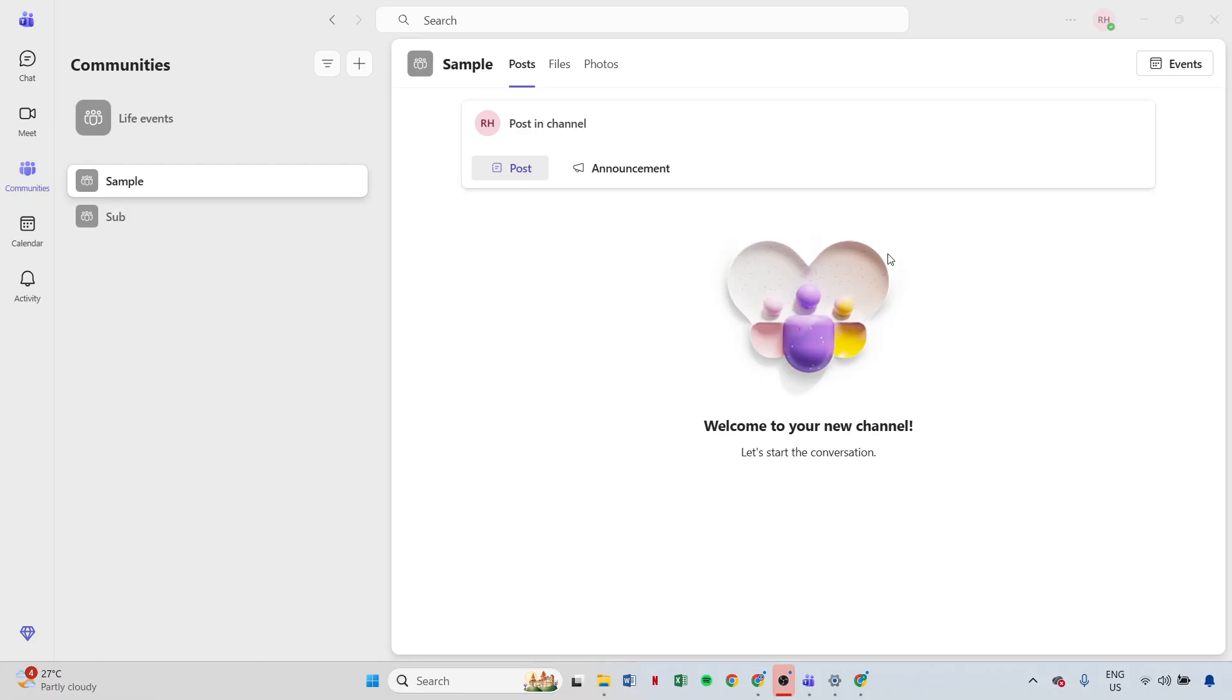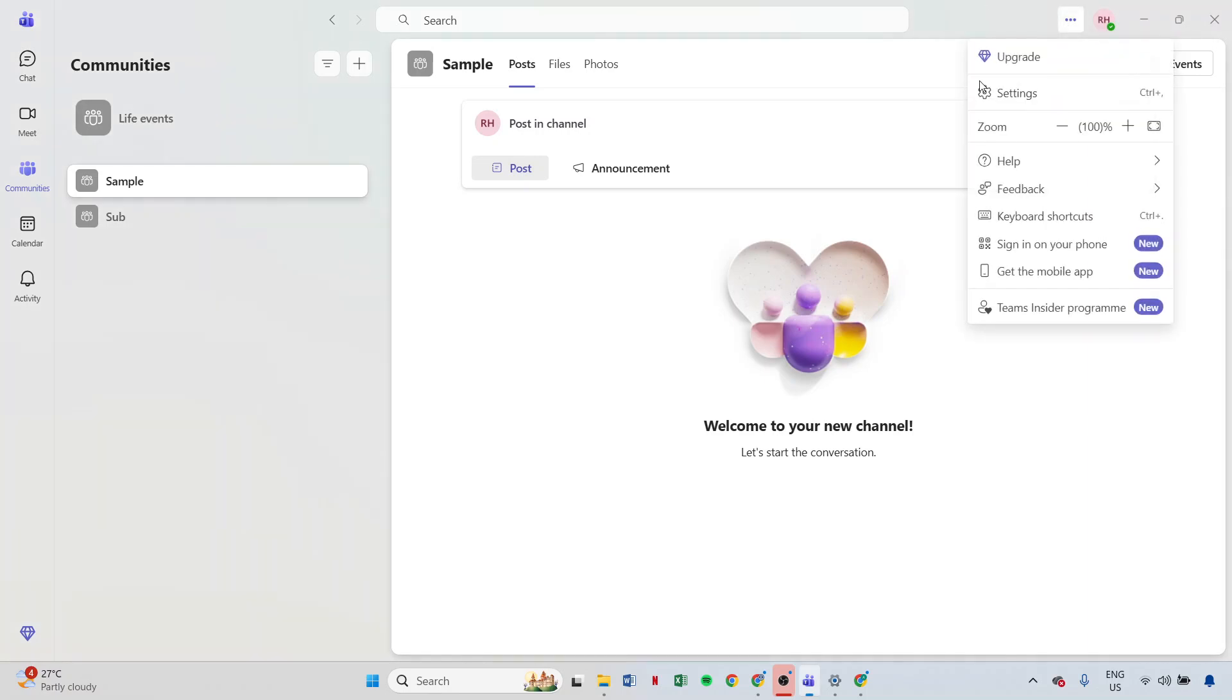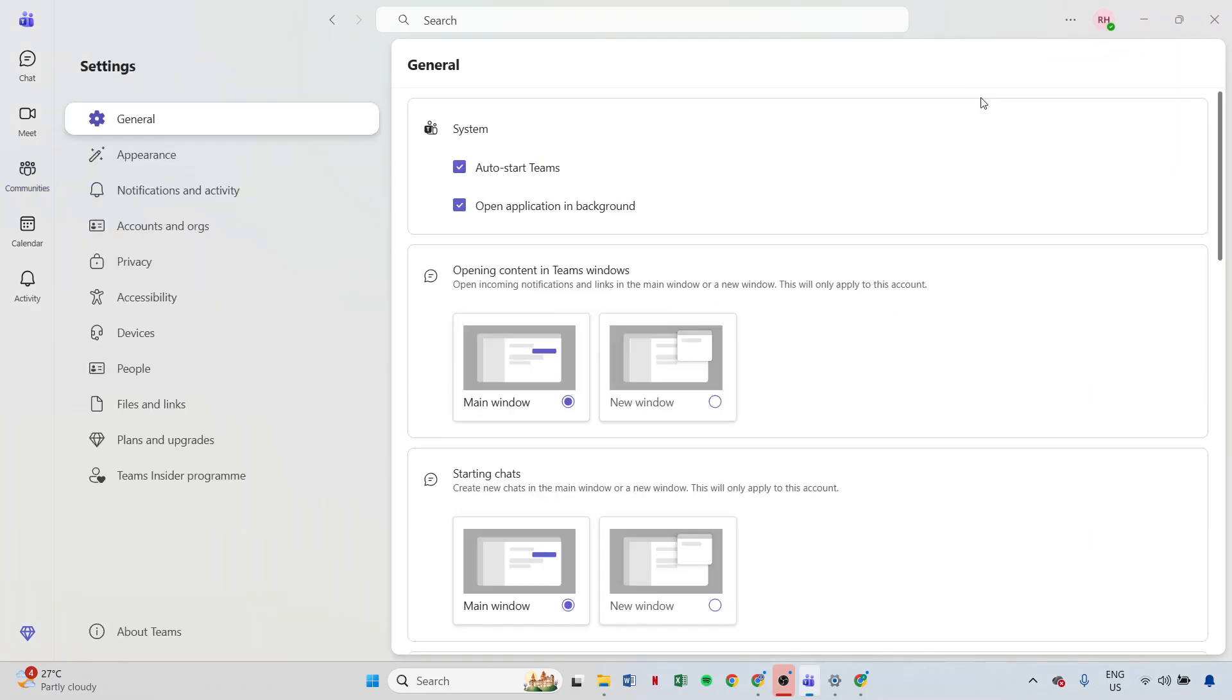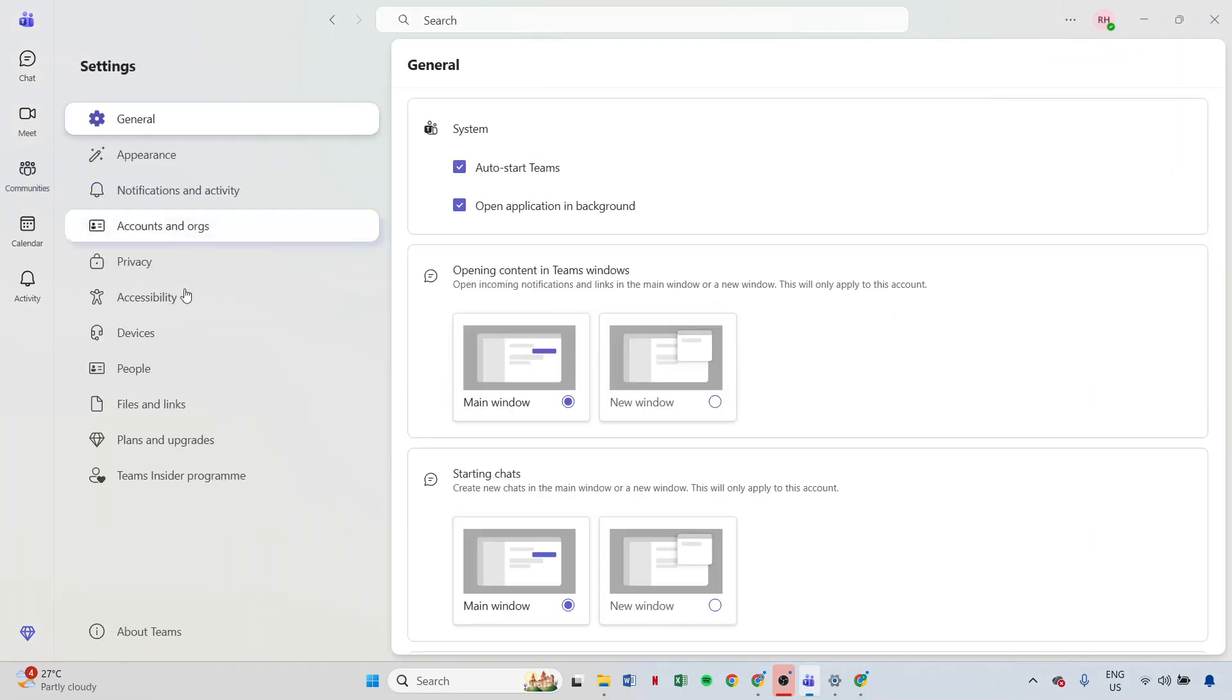Updating Teams is another essential step to try. To check for updates, head over to your profile in Teams, click on check for updates, and once it's downloaded, restart Teams. This ensures you have the latest version with all the newest stability improvements and bug fixes.